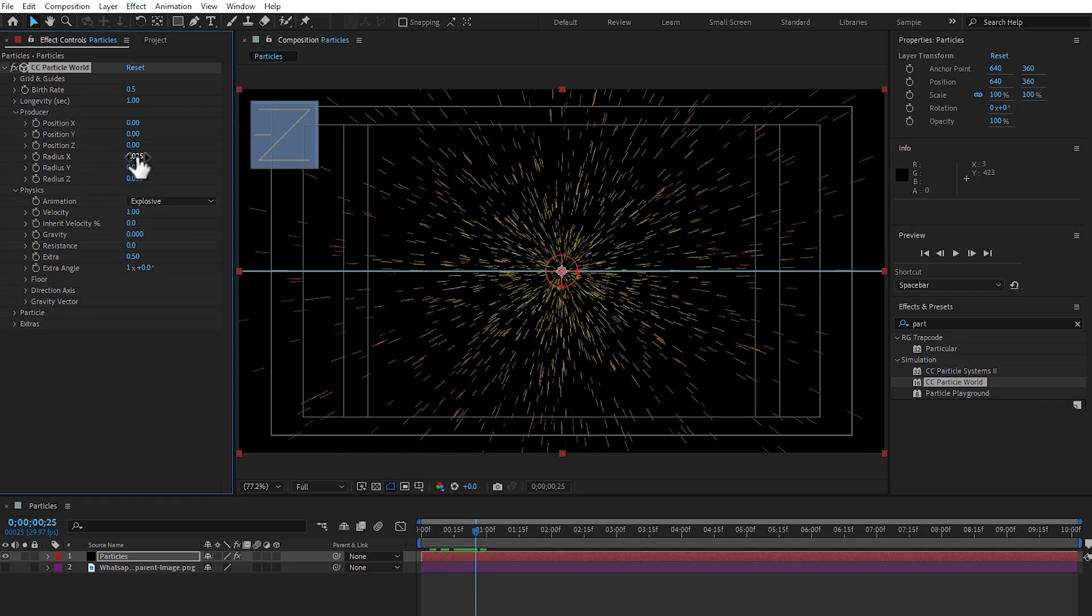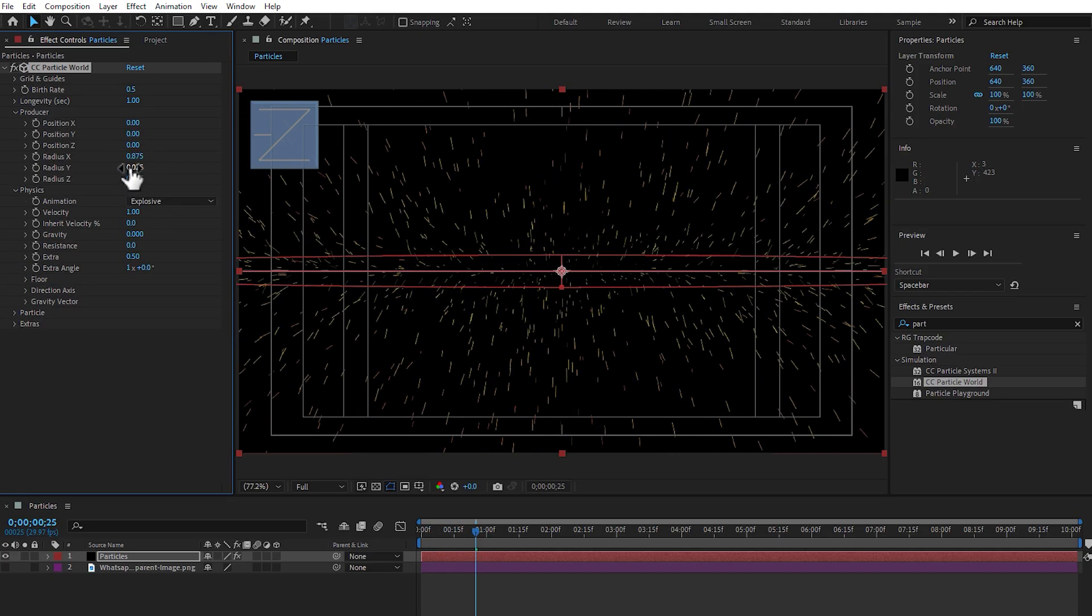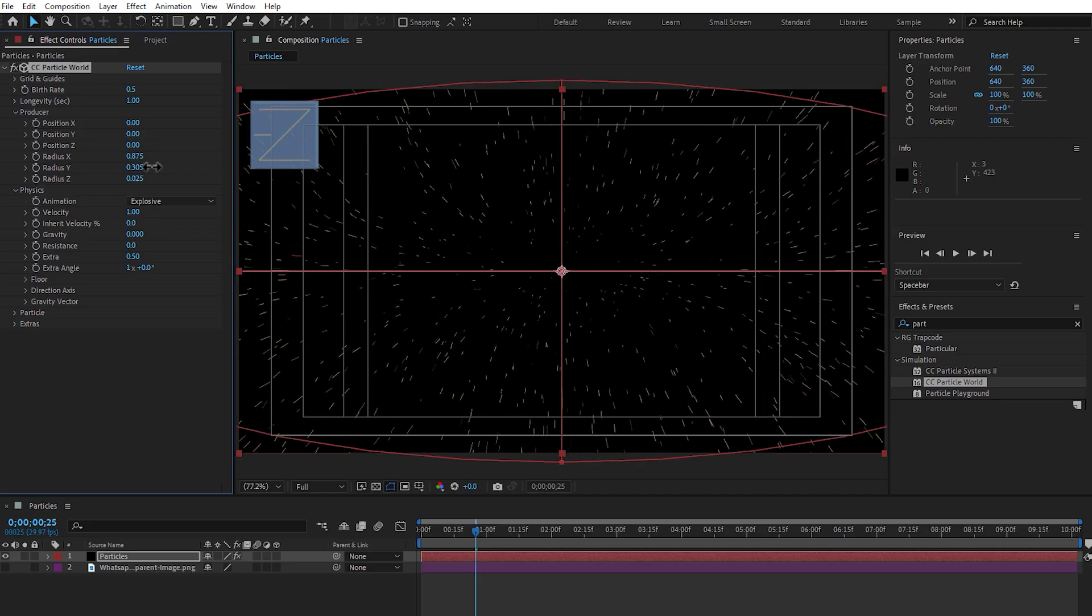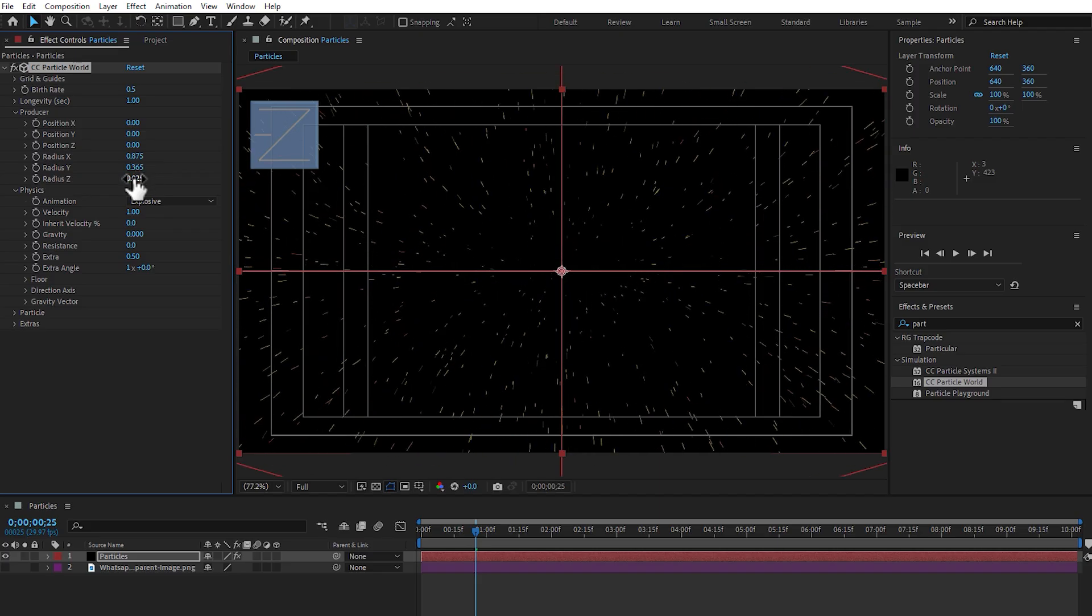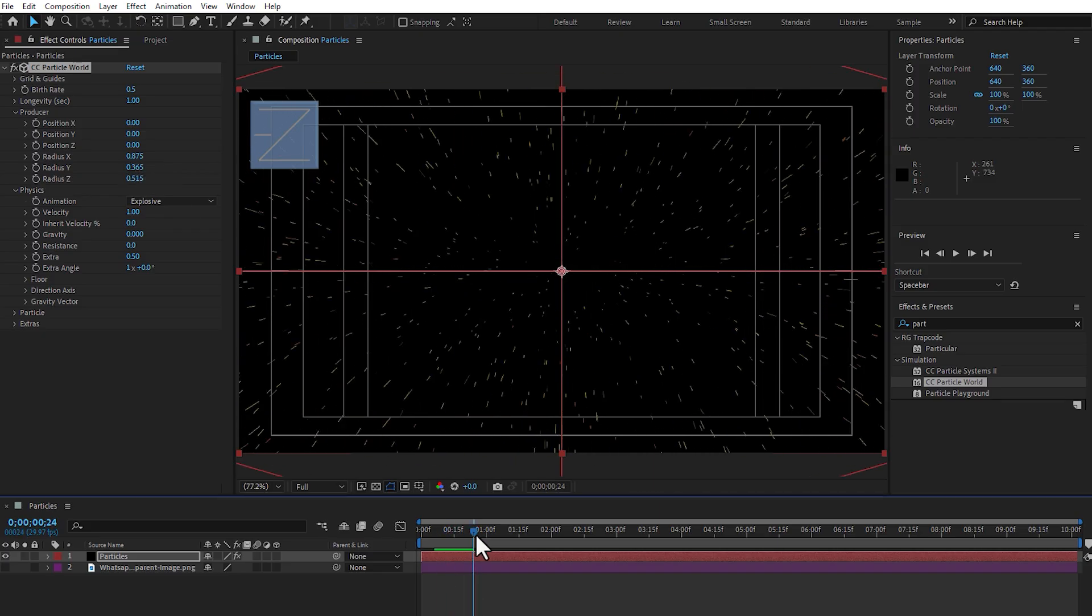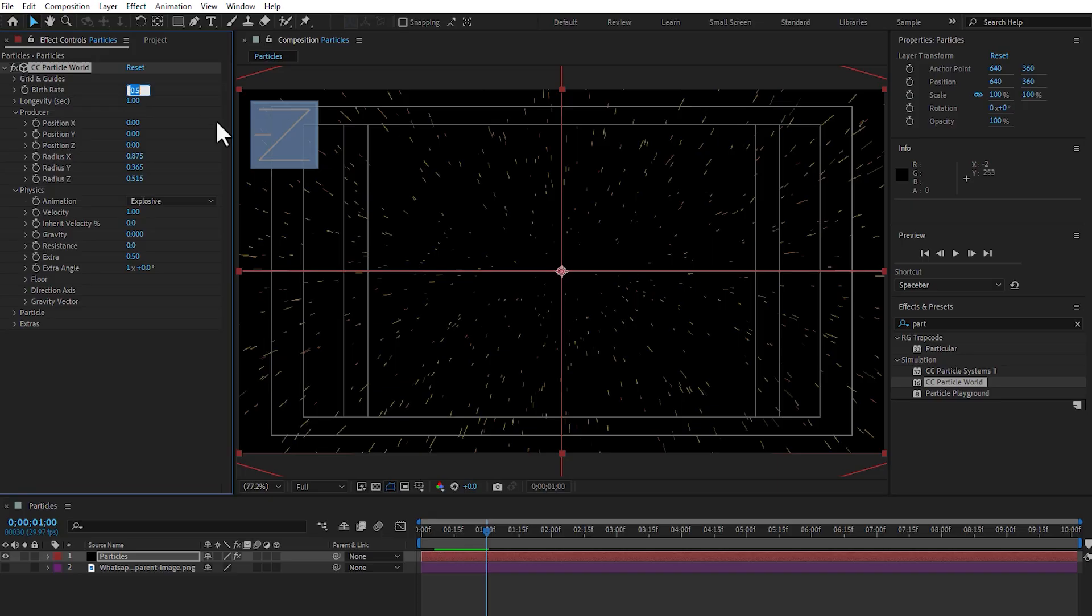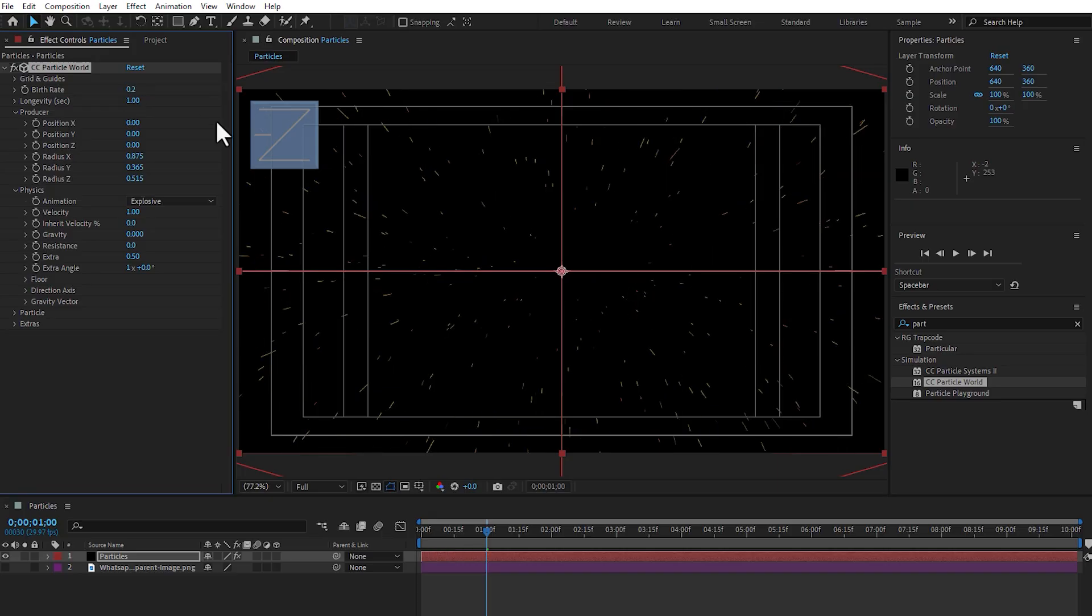Go to producer, little bit expand, x-axis and y-z. Play now, not bad. Go to birth rate 0.2 and now time to apply WhatsApp icon into particle world.